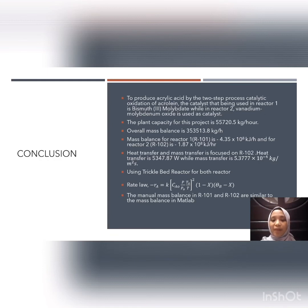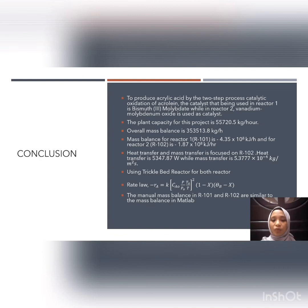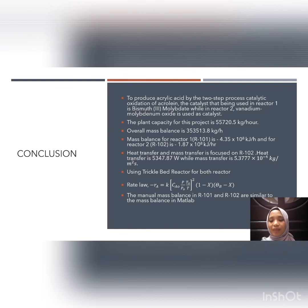For heat transfer and mass transfer, we focused on Reactor 2, the trickle bed reactor. The overall heat transfer rate is 22,865.664 W, and the mass transfer flux is 5.0315 × 10⁻⁶ kg/m². Both Reactor 1 and Reactor 2 use the trickle bed reactor design. The rate law was derived for Reactor 1. Finally, the manual mass balance results for both reactors are consistent with the MATLAB simulation. Thank you.